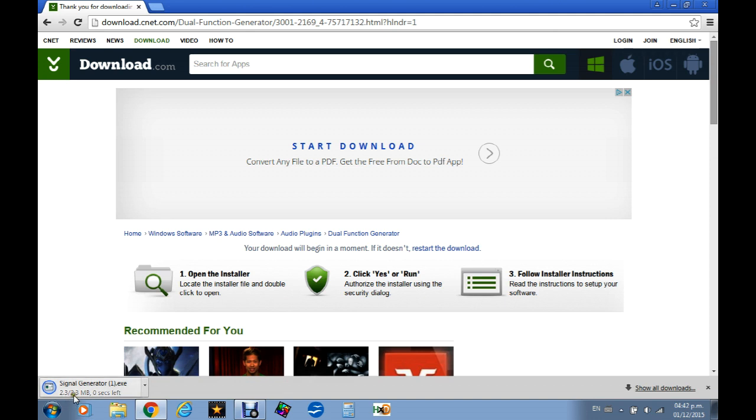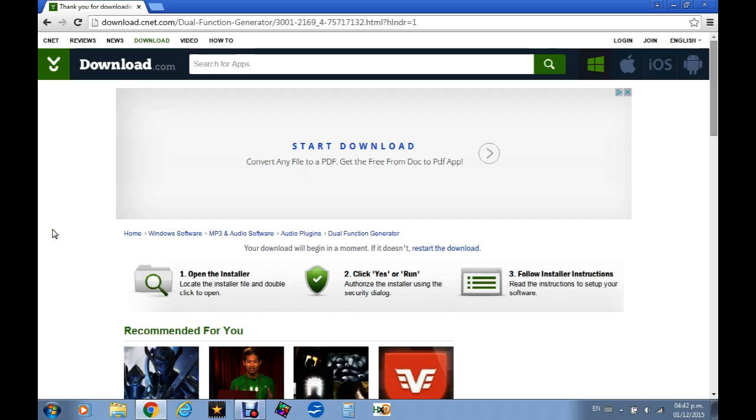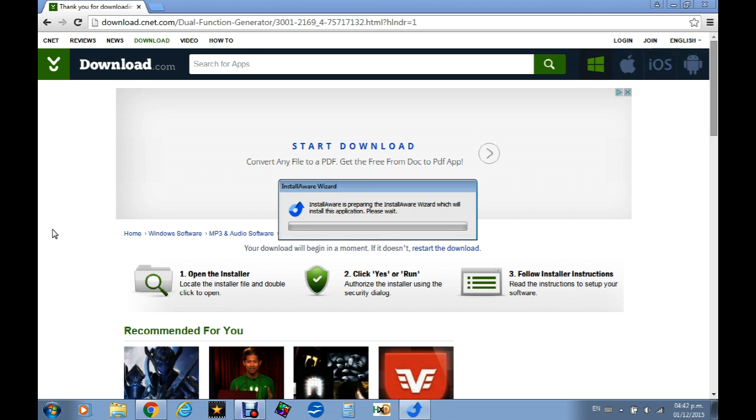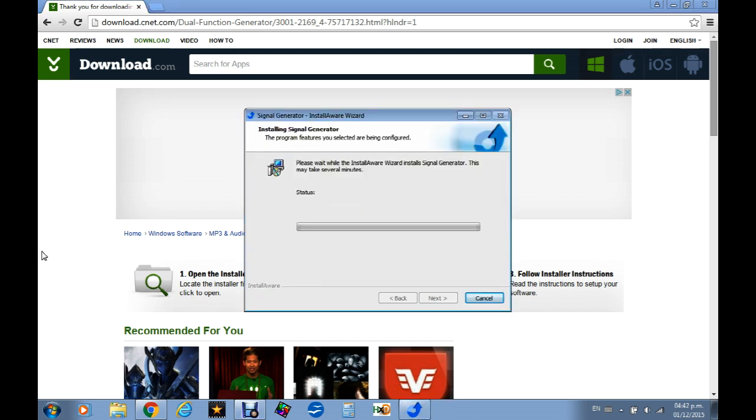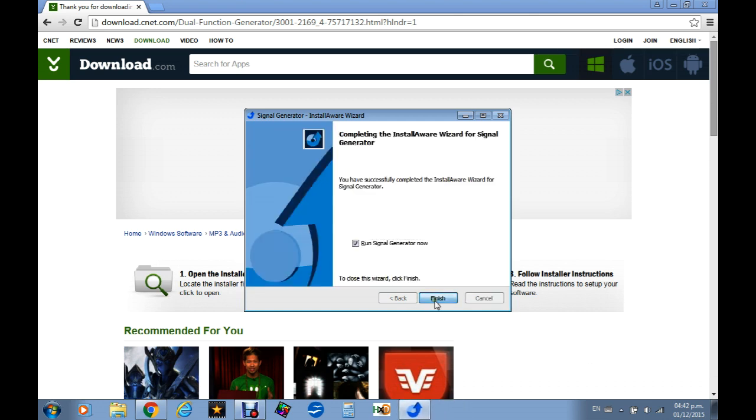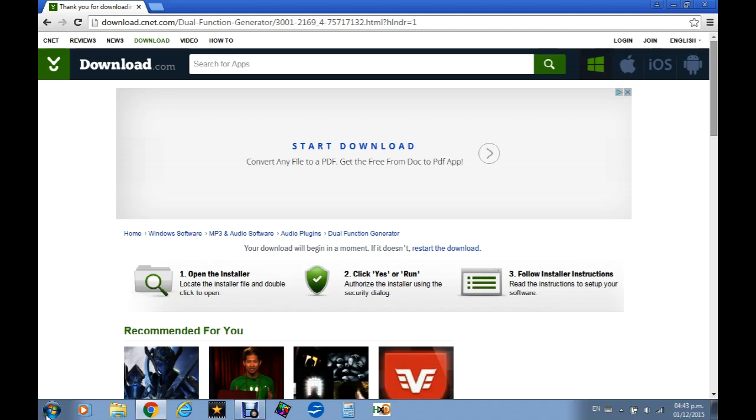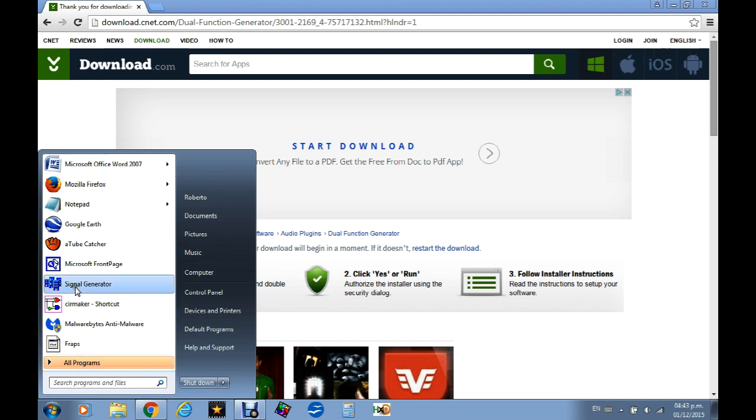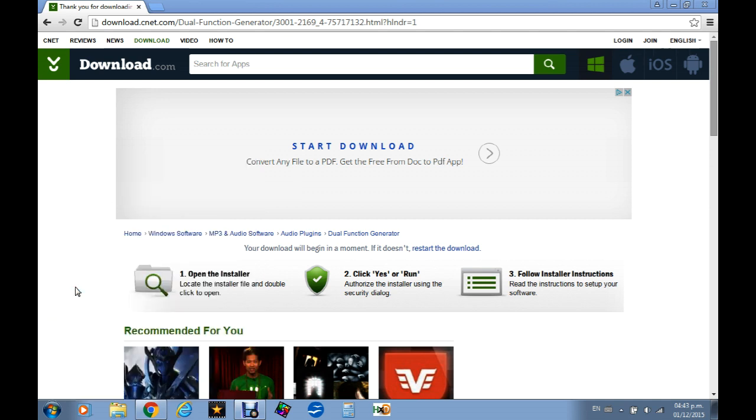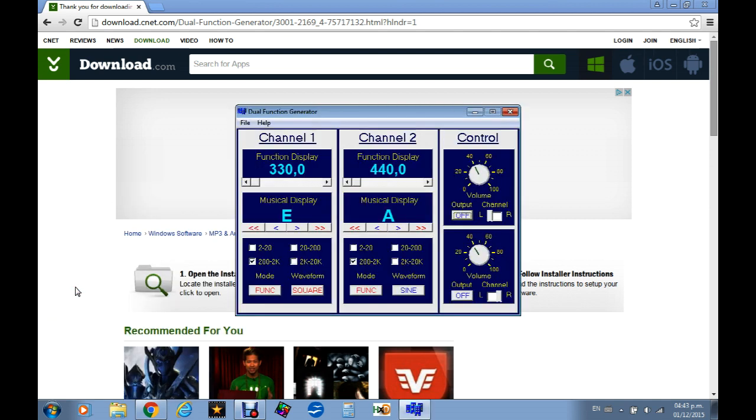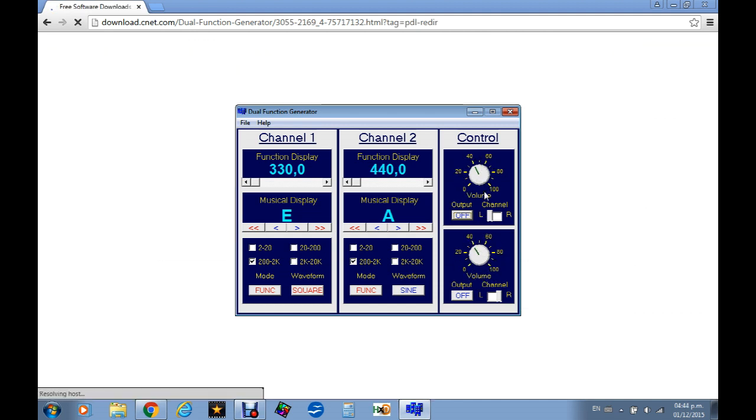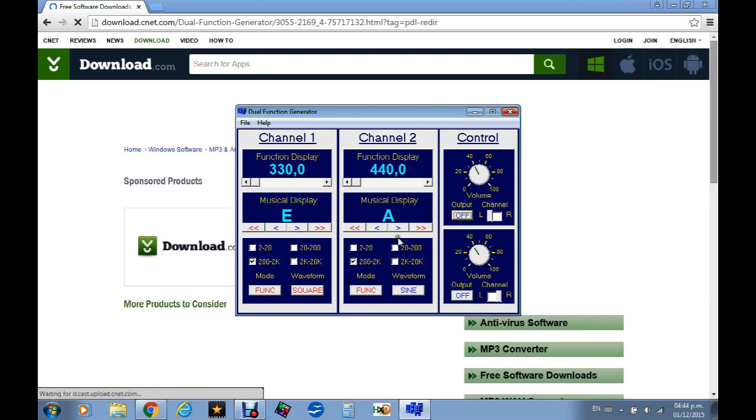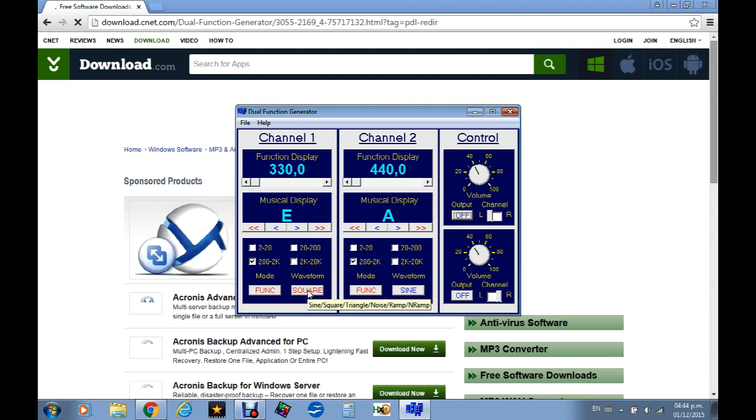I call the software signal generator. What we see here, we have channel 1 and 2 and the good thing about it is you can select the frequency you want independently from channel. You can select the voltage in that case with the volume independent channel.